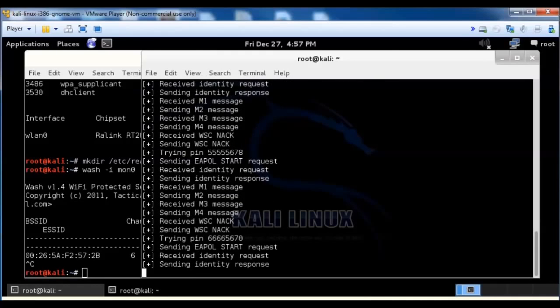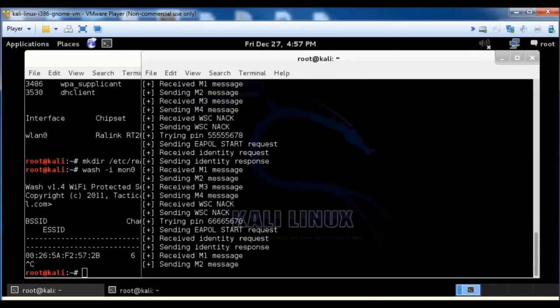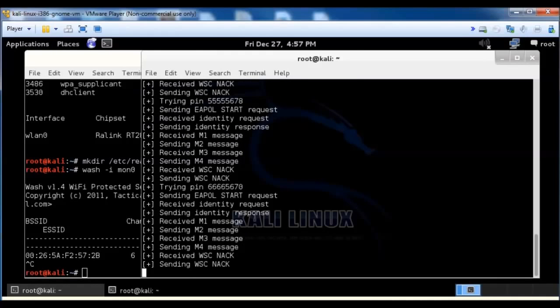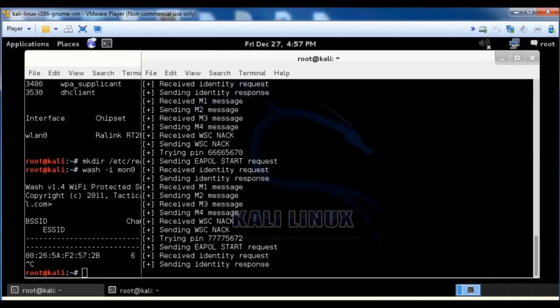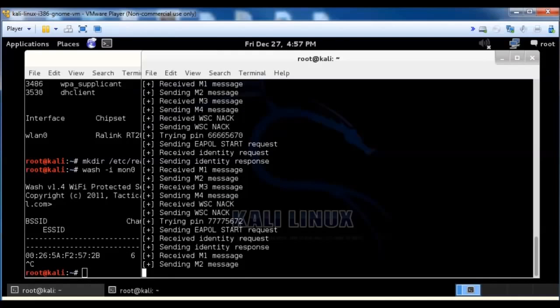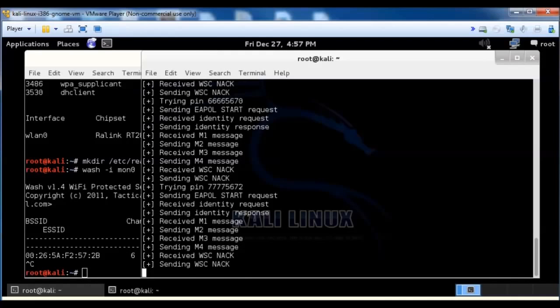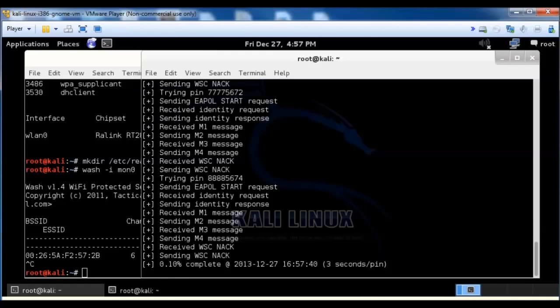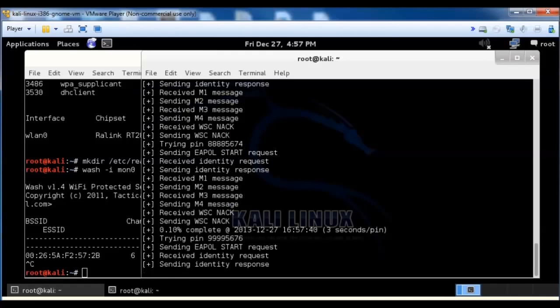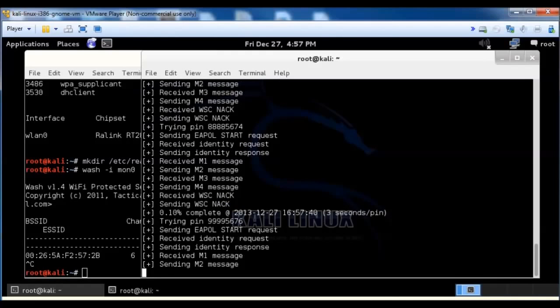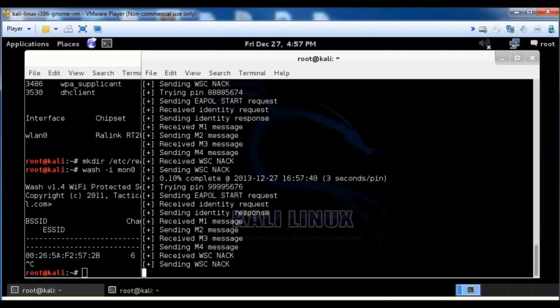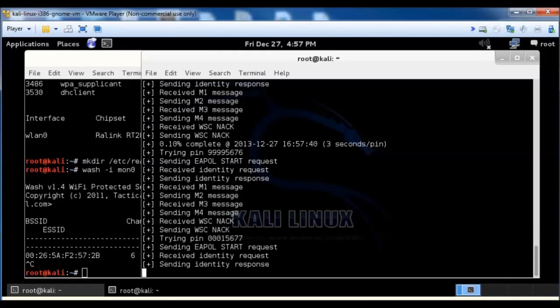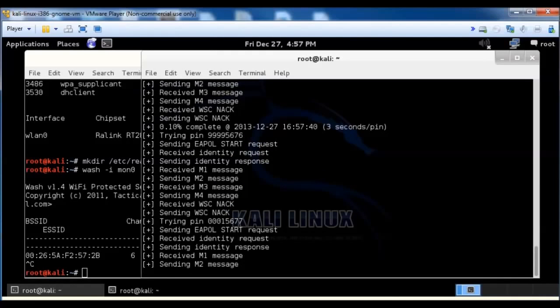And at this point, we're just going to have to let it run. And it'll crack it in like two to ten hours. So I'm just going to let it run, and when it's done, I'll come back and I'll show you the end result.